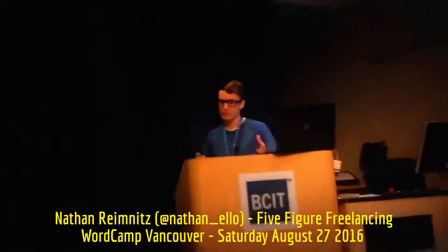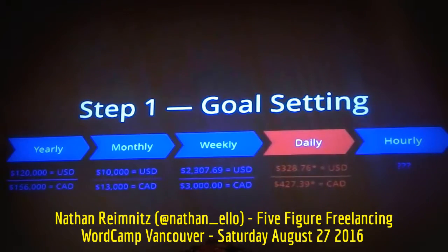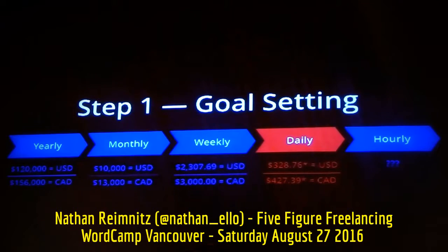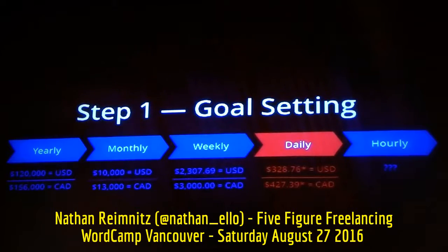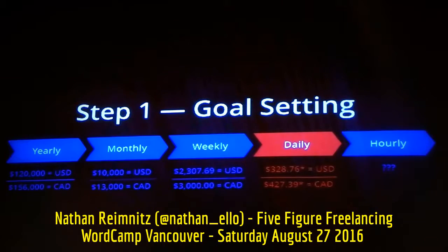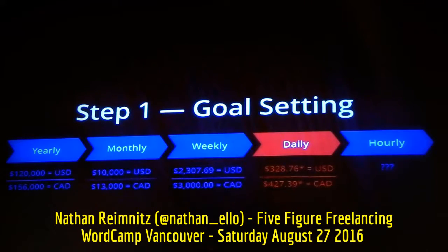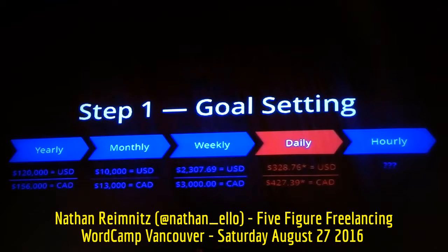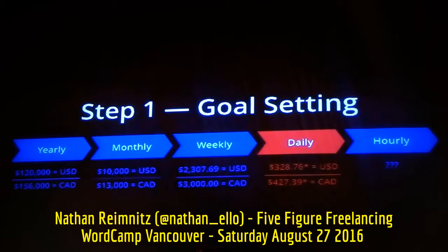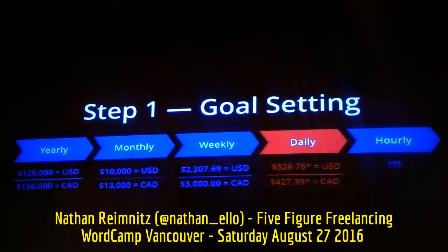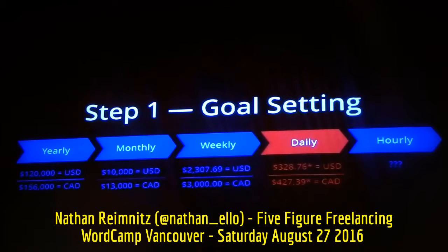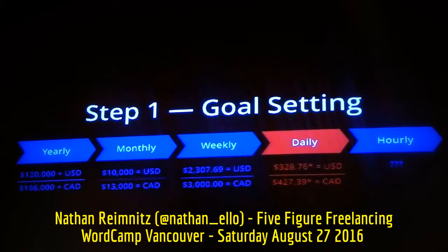Before we dive in headfirst into how to earn this much money as a freelancer, it's important we step back and set some goals. We know we're striving for $10,000 each month, which translates to $120,000 per year. But these are huge, elephant-sized numbers, and we can't eat the elephant in one bite — we need to eat it one bite at a time. So we need to break down this monthly number into smaller, bite-sized goals. We'll start with a weekly goal, break that down to a daily goal, and then an hourly goal. There's an asterisk next to the daily goals and a question mark under hourly, because these will fluctuate depending on how much or how little you decide to work.